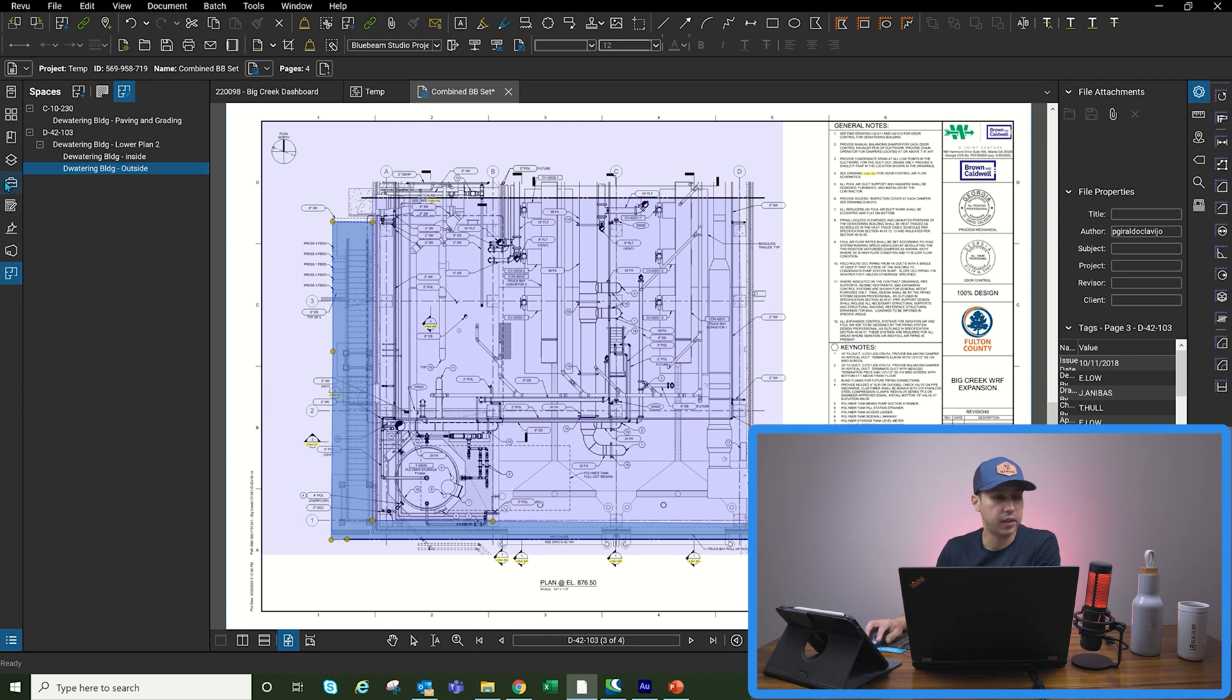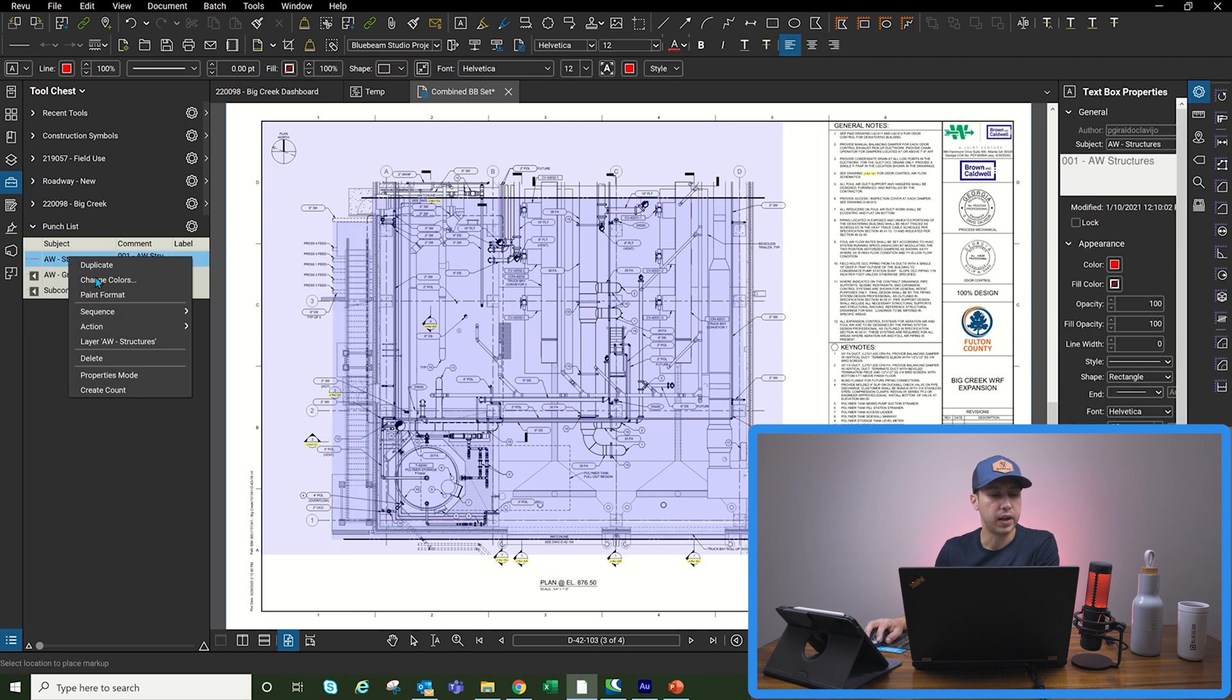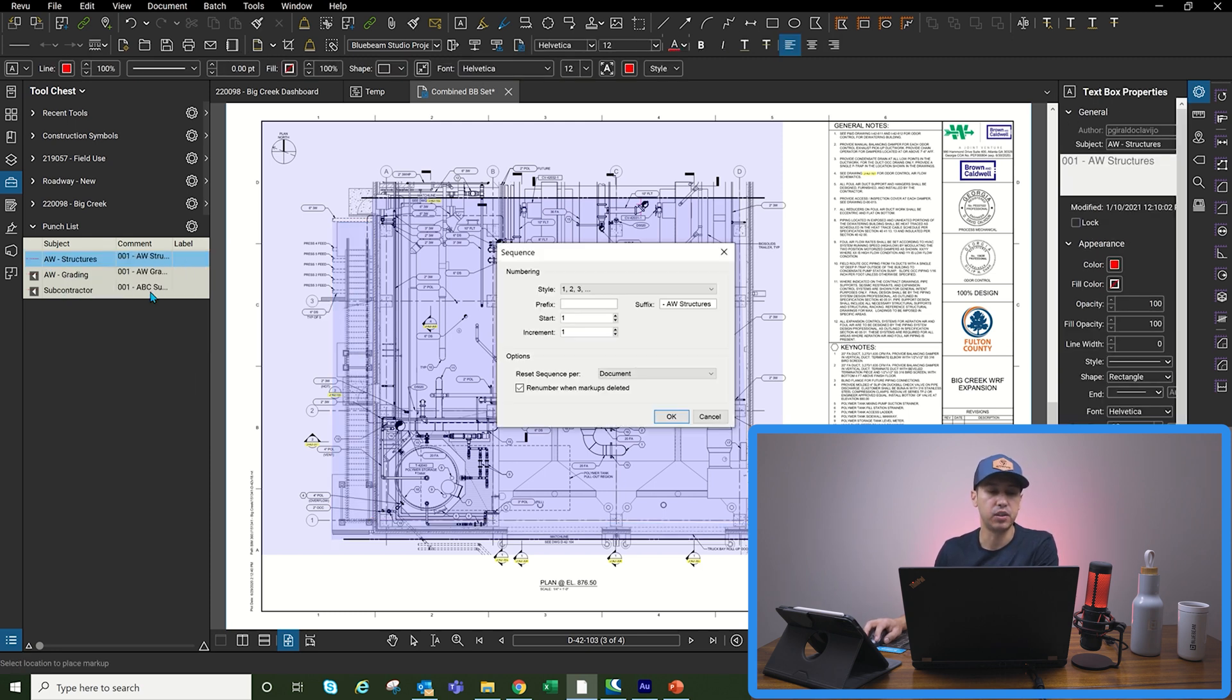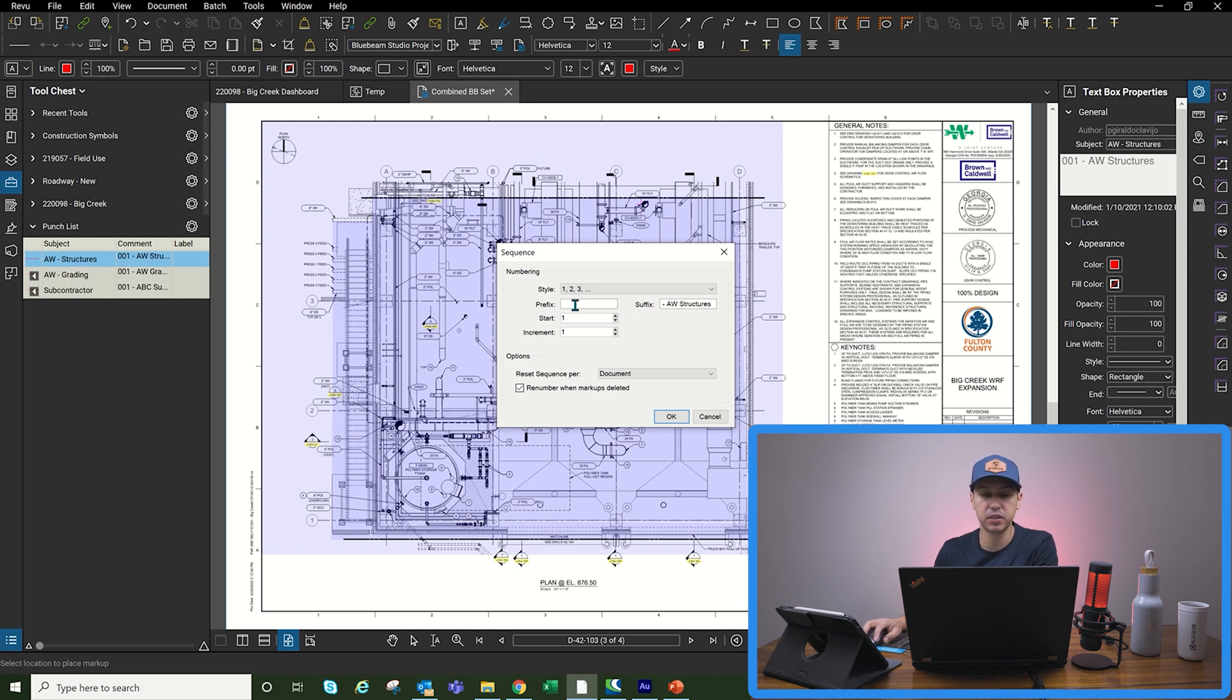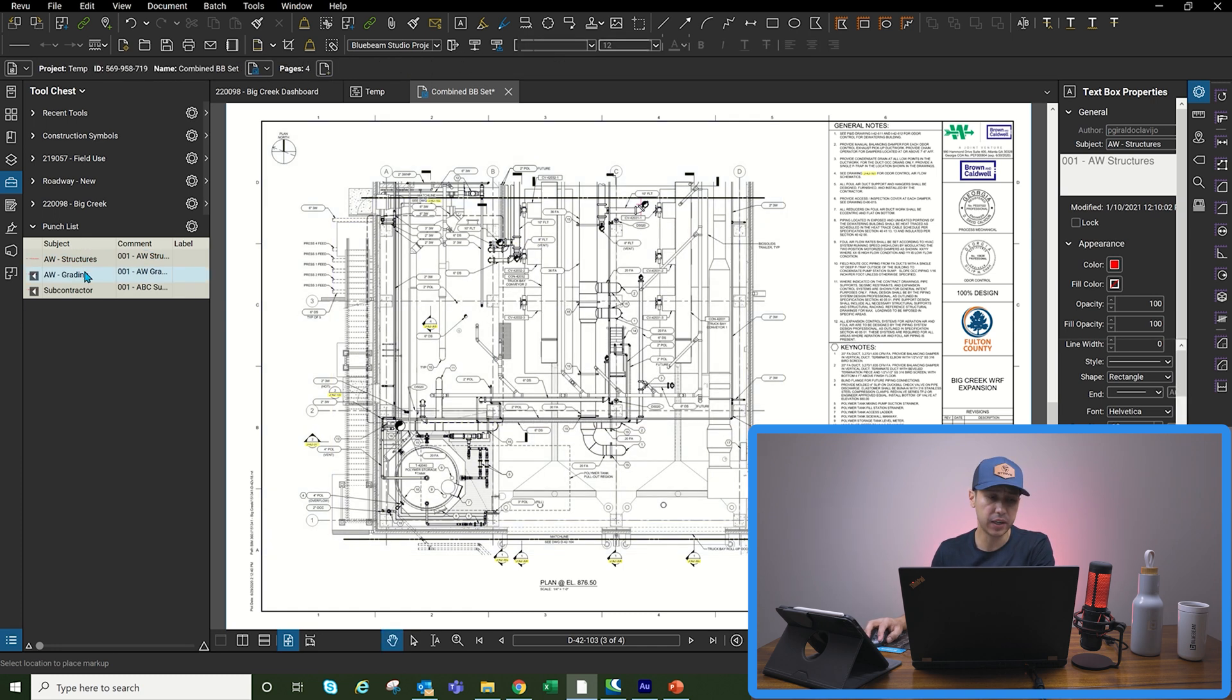Once we do that, we're going to go to our markups. I created a sequence out of that markup and you can hit define and you can add a prefix or a suffix. In this case, I added the Archer Western structures. Click OK.